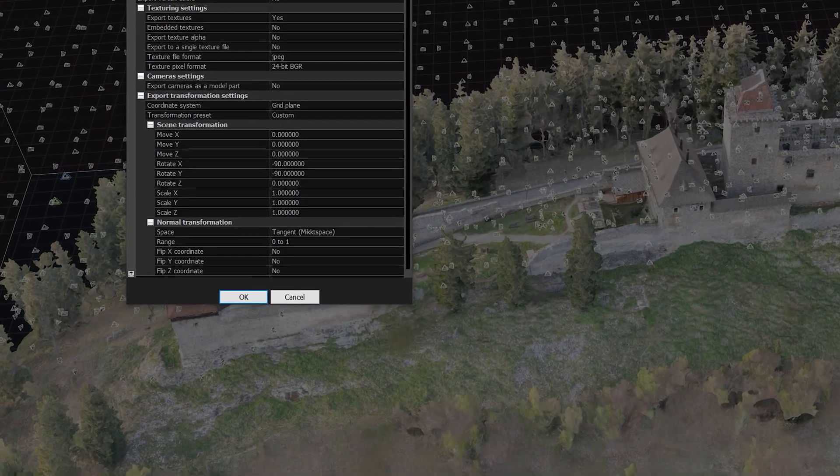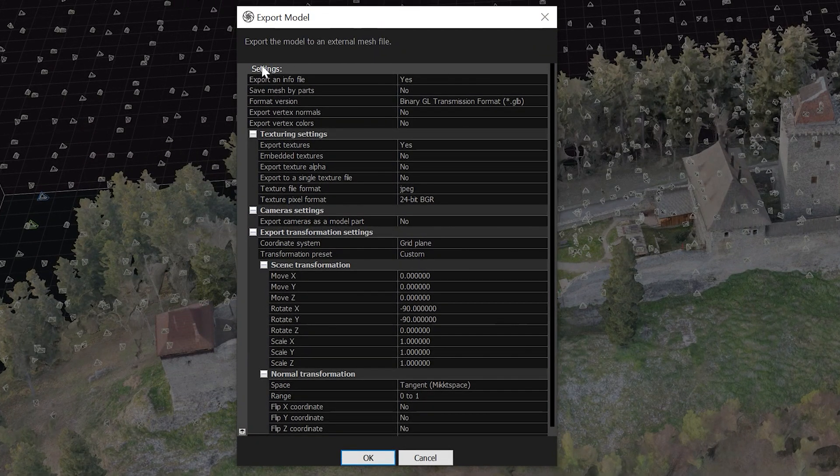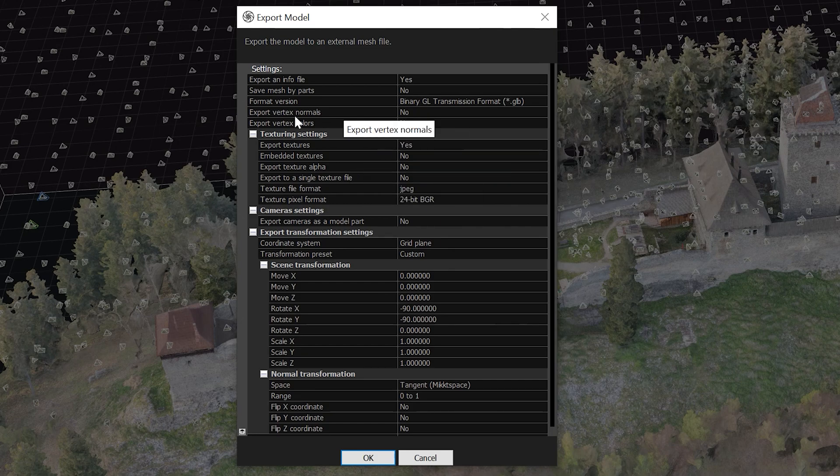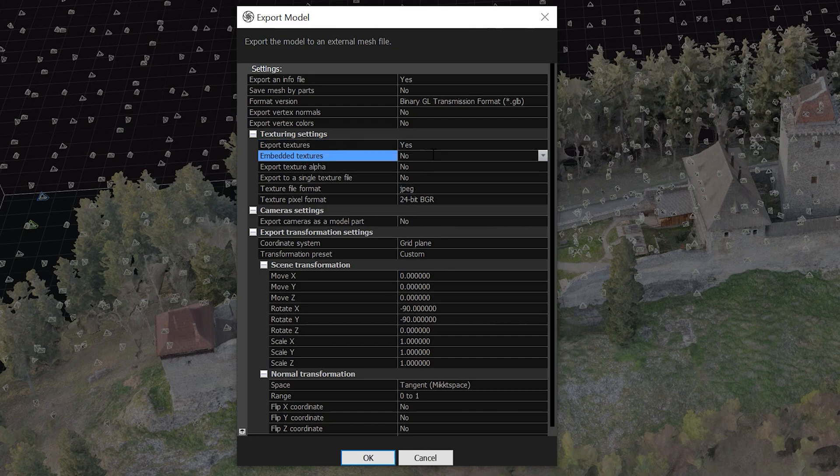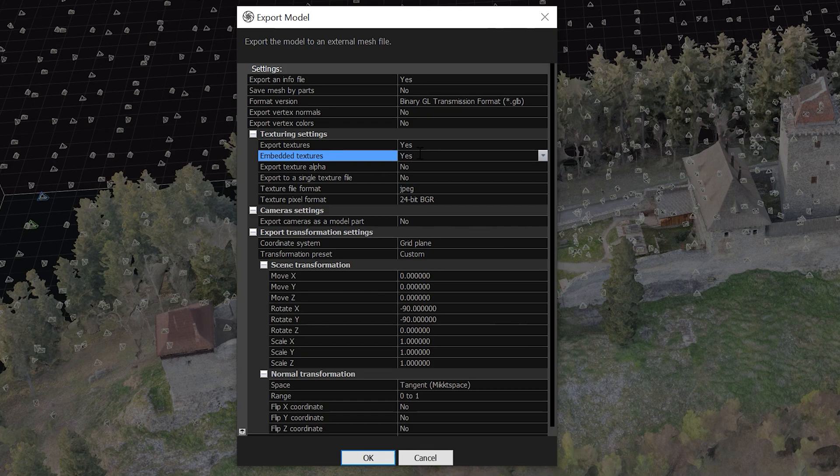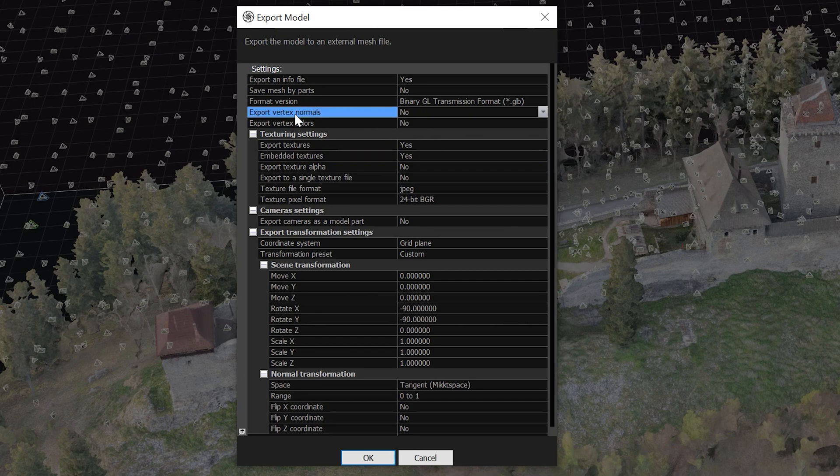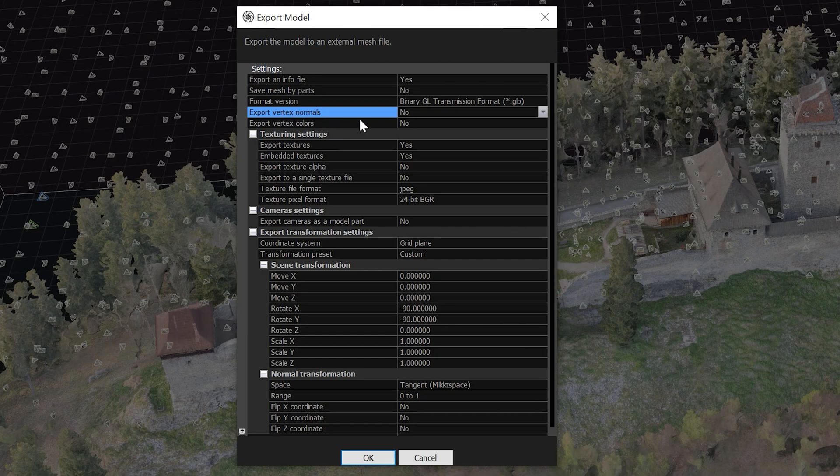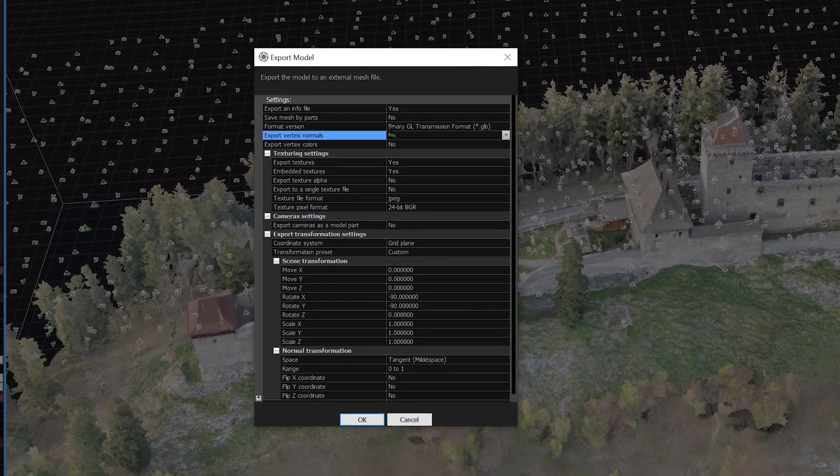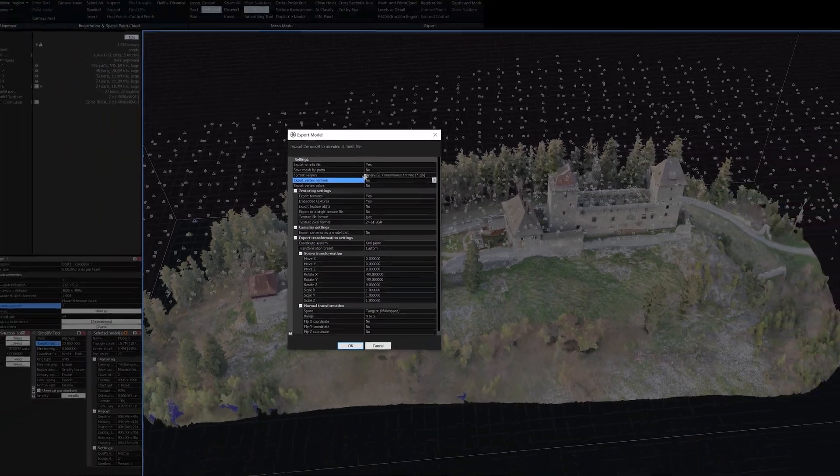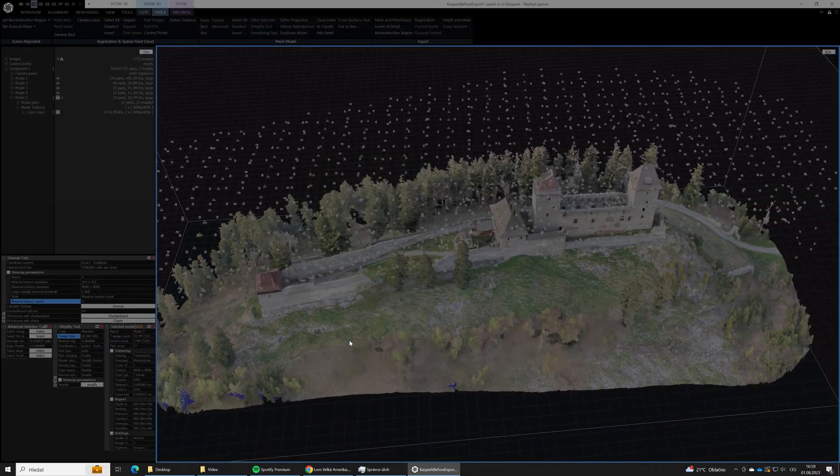Click save. And this dialog is very important. Here we need to choose export textures to yes, and also embedded textures set to yes. It's quite good idea to set export vertex normals to no as we are not going to use normals, as CrossCloud uses unlit renderer. And click OK.